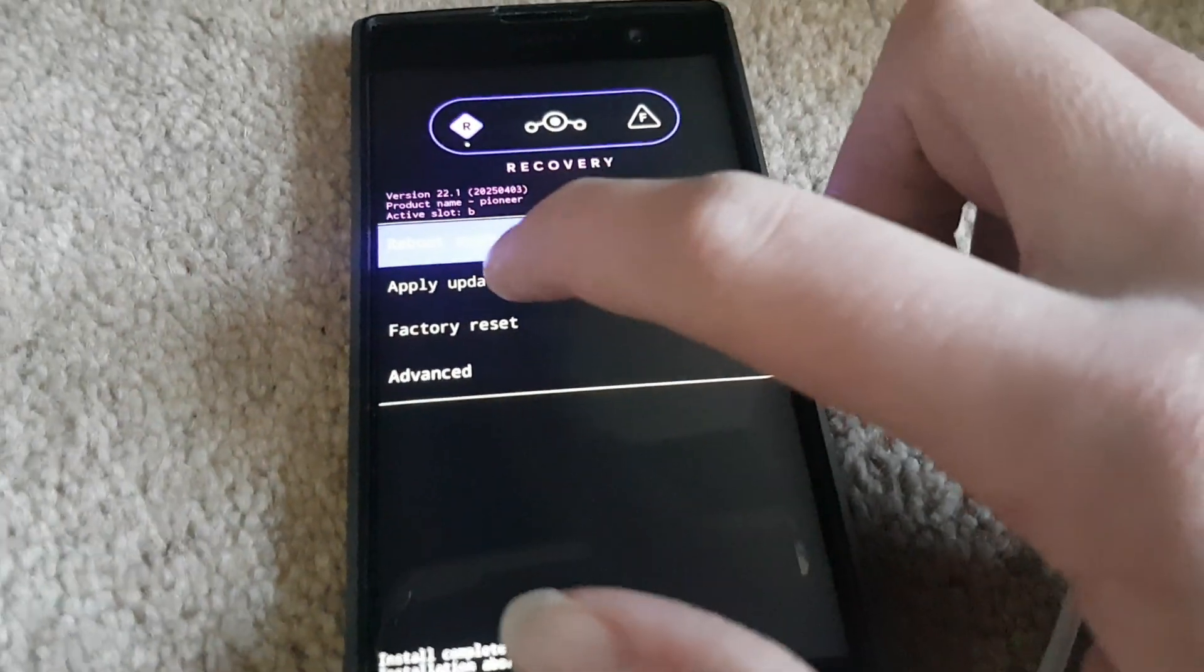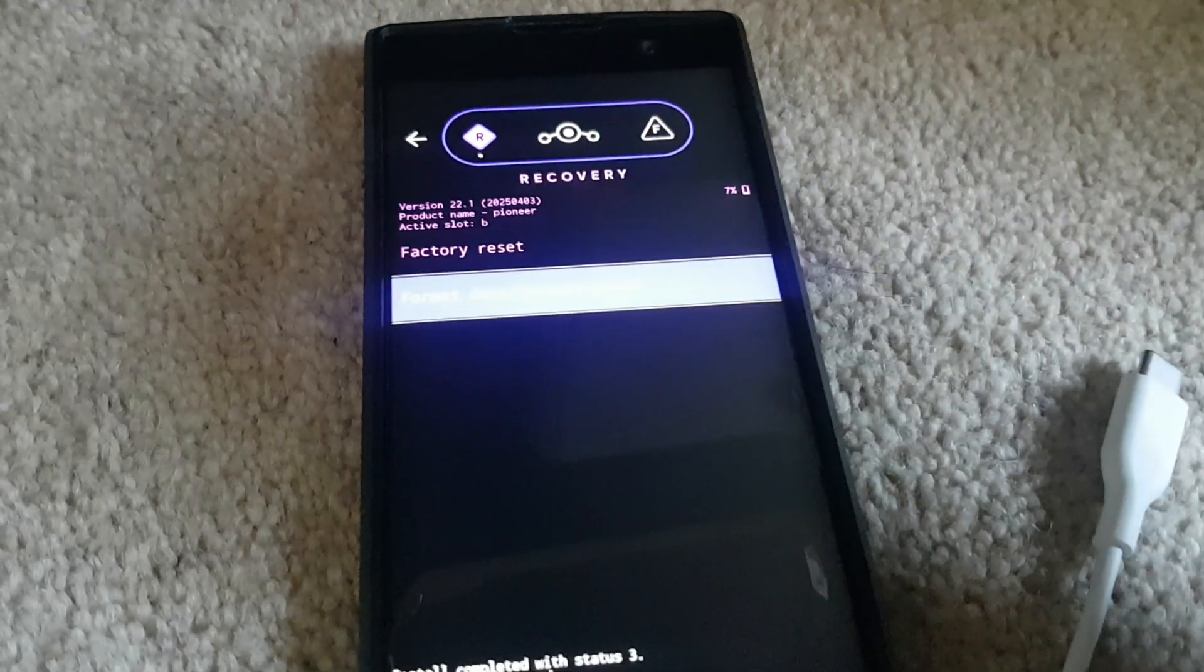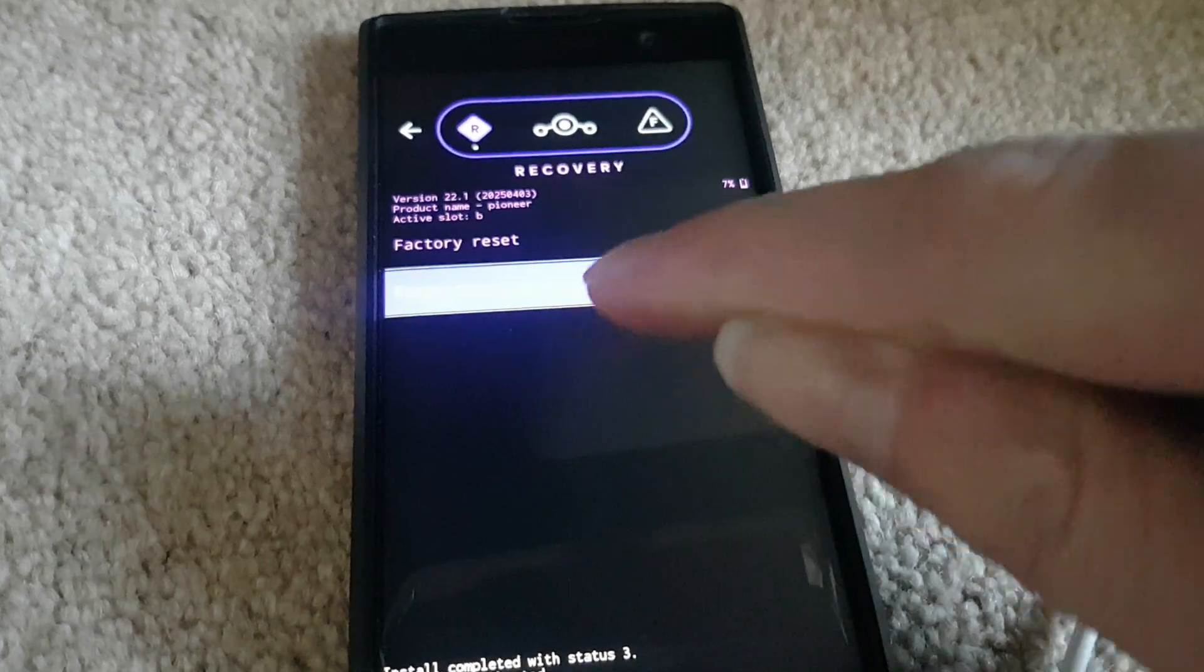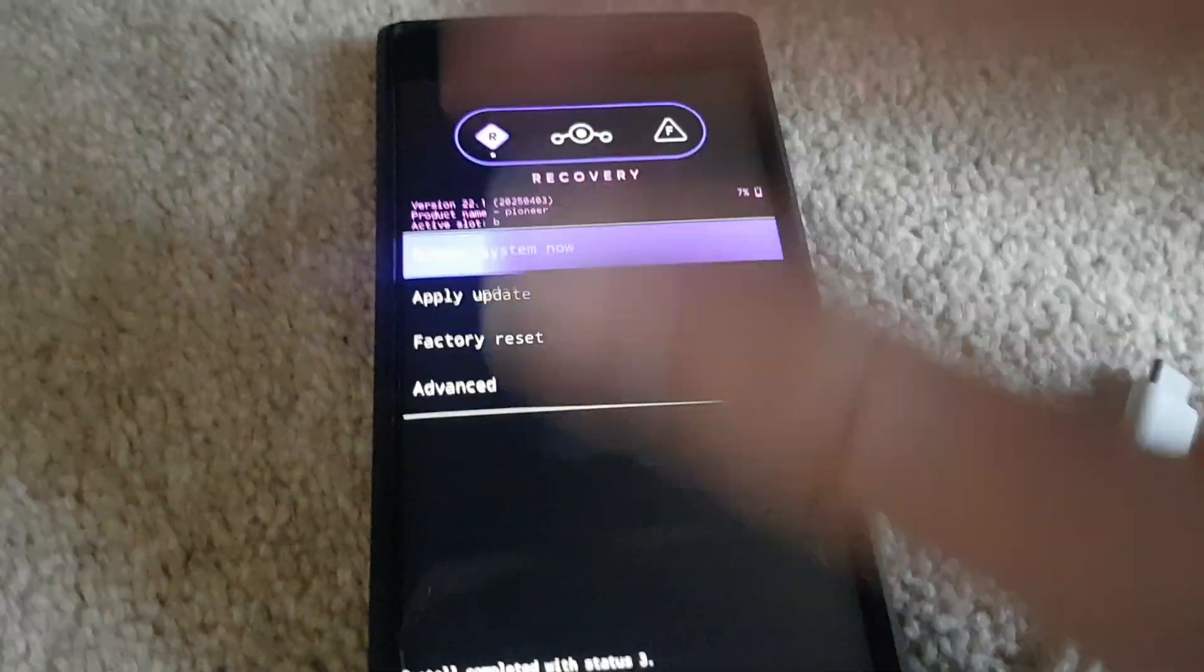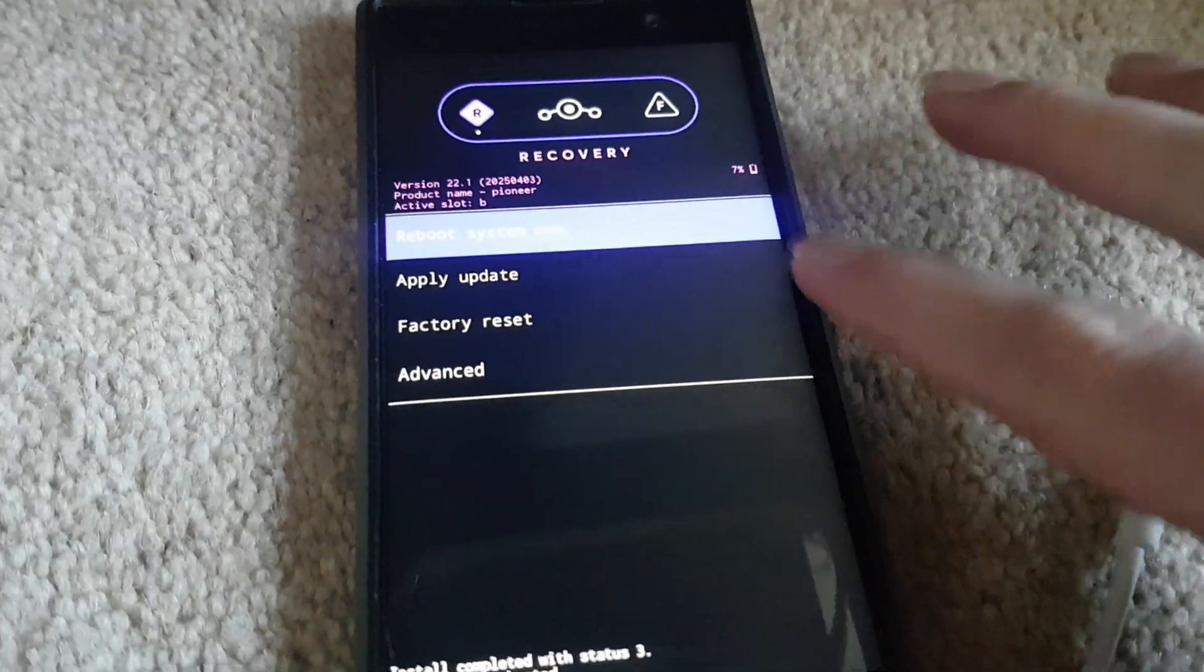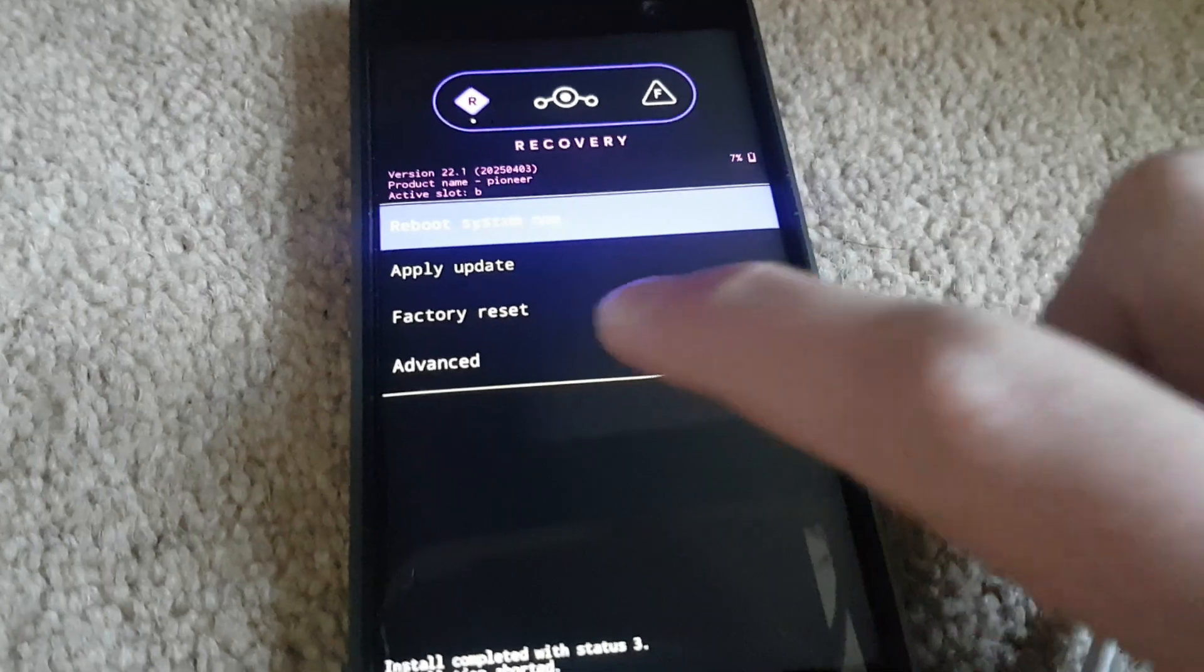So that's factory reset. I'm not going to do that. Tapping that continuously clears data on your device. There's no warnings.